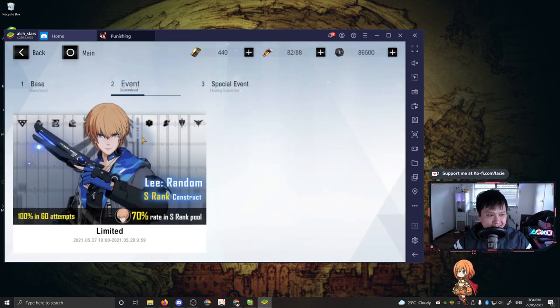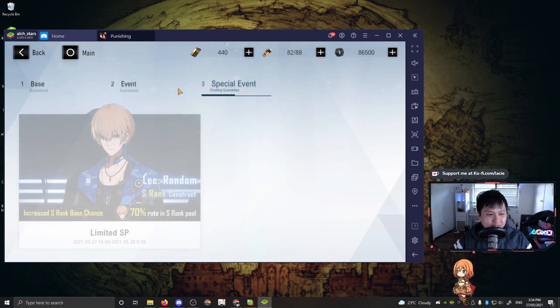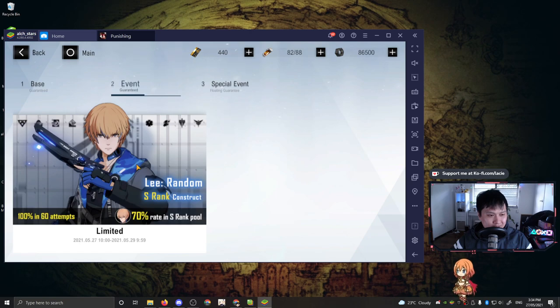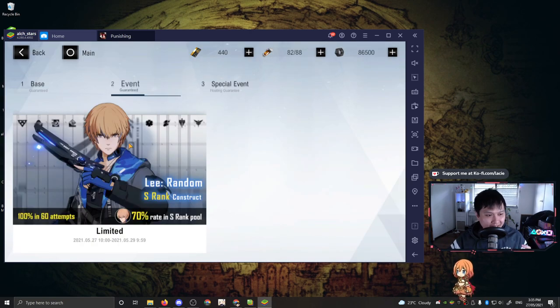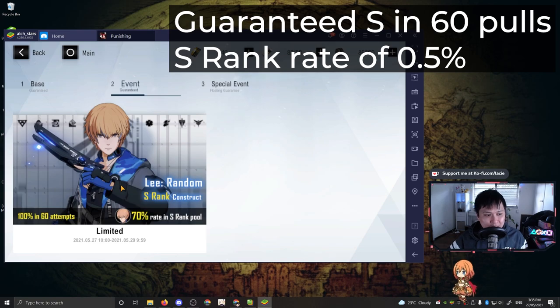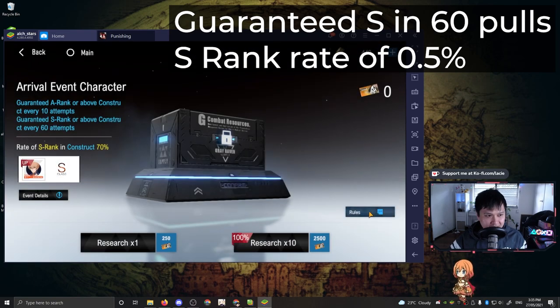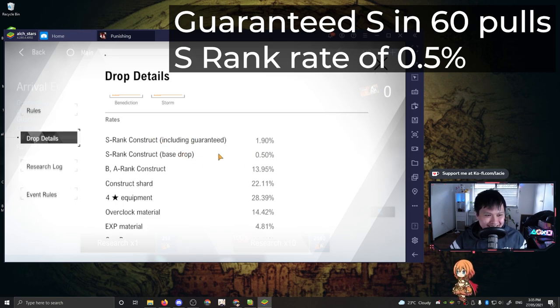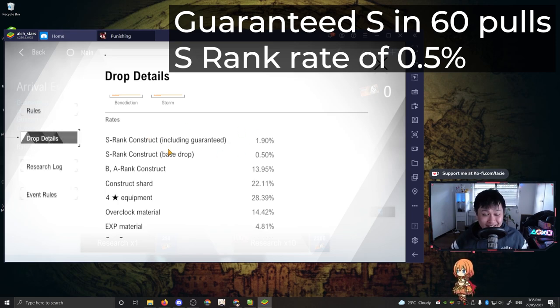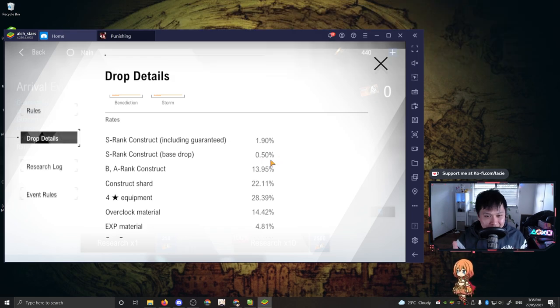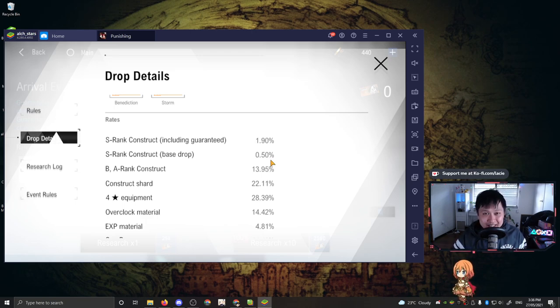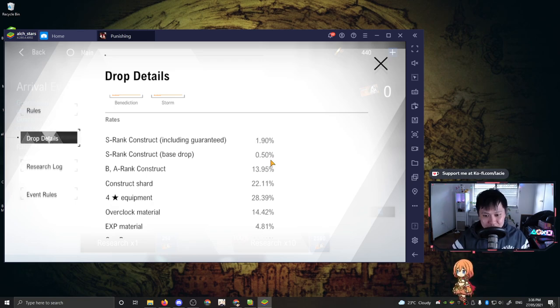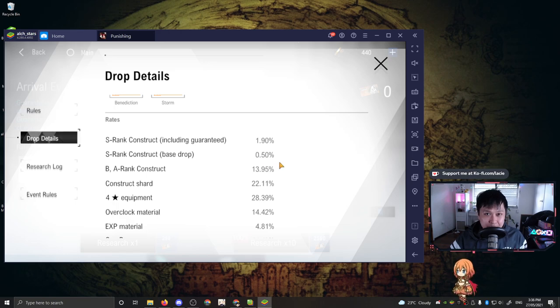Alright, so next we've got the event guaranteed and the special event floating guaranteed. Now these are really interesting because what you can do is you actually have a choice. You can either try it in this one and 100% get an S rank in 60 attempts at a 0.5% rate. Let me find it. It should be over here. So as you can see here, it's this one base drop rate. Don't even look at the included guarantee. This is the same thing that Genshin does. It's like, oh man, including the guarantee, you have a 1.9% chance to pull an S rank construct. Ignore it. What you really should be looking at is this one, the base drop. What this means is that every single roll that you do, you have a 0.5% chance of getting the S rank. That's it. So from one to 59, you have a 0.5% chance of getting an S rank. On roll 60, it's going to be 100%. And so when you mash those two probabilities together with some hardcore math, you get 1.9%. But don't be fooled by that. Every time you roll, you don't have a 1.9%. You have a 0.5% chance.